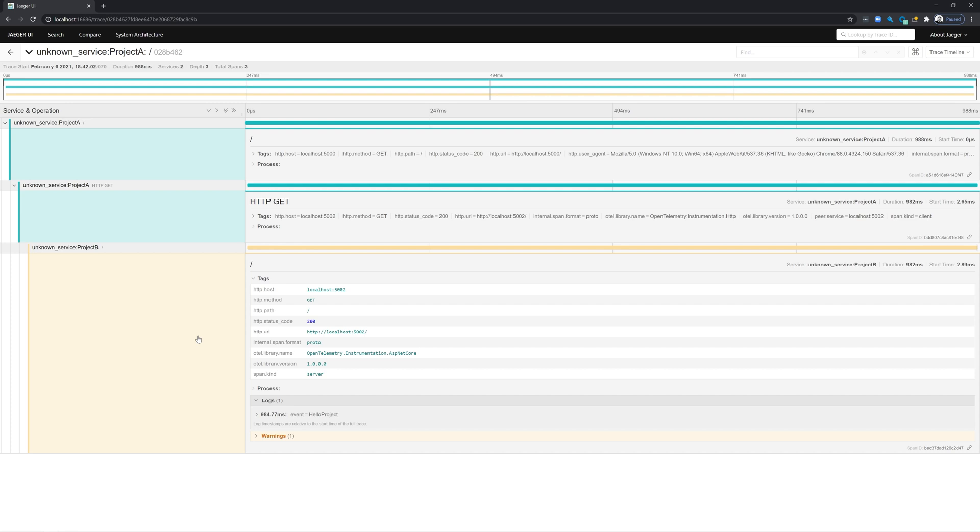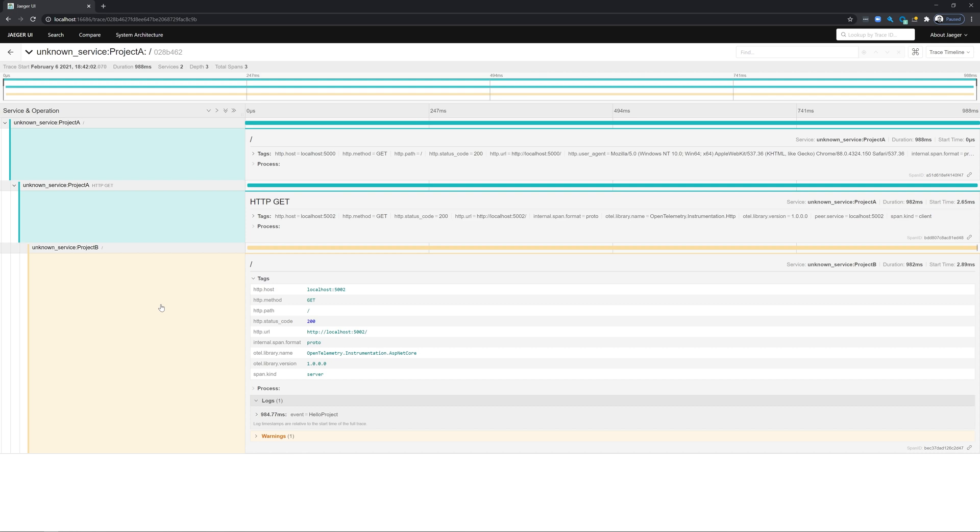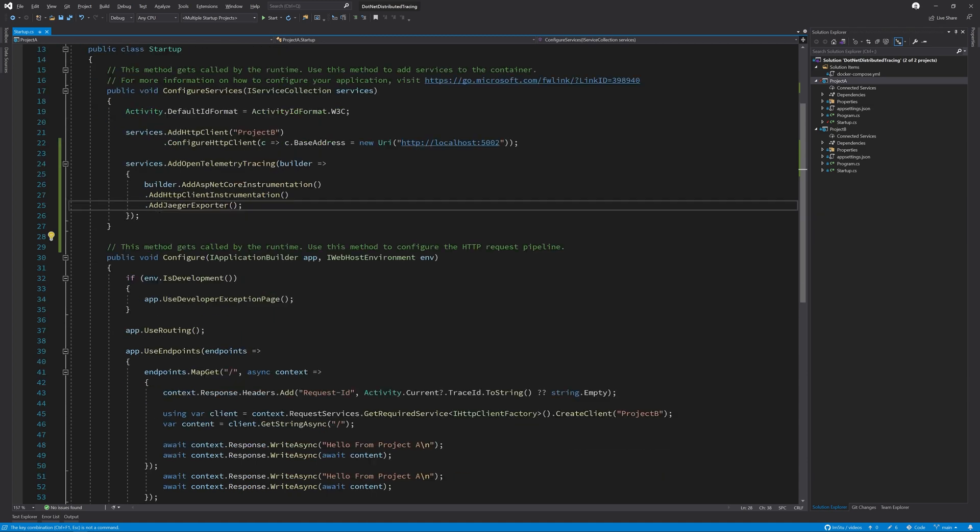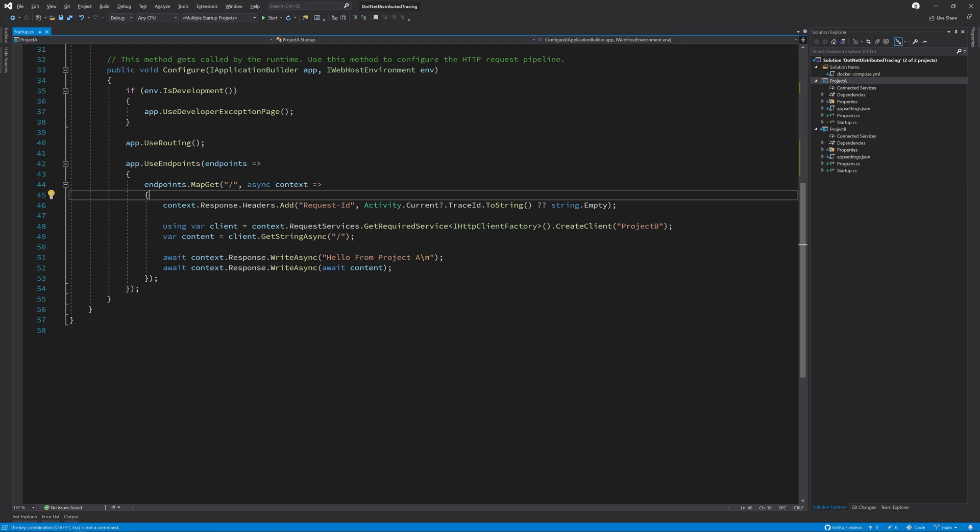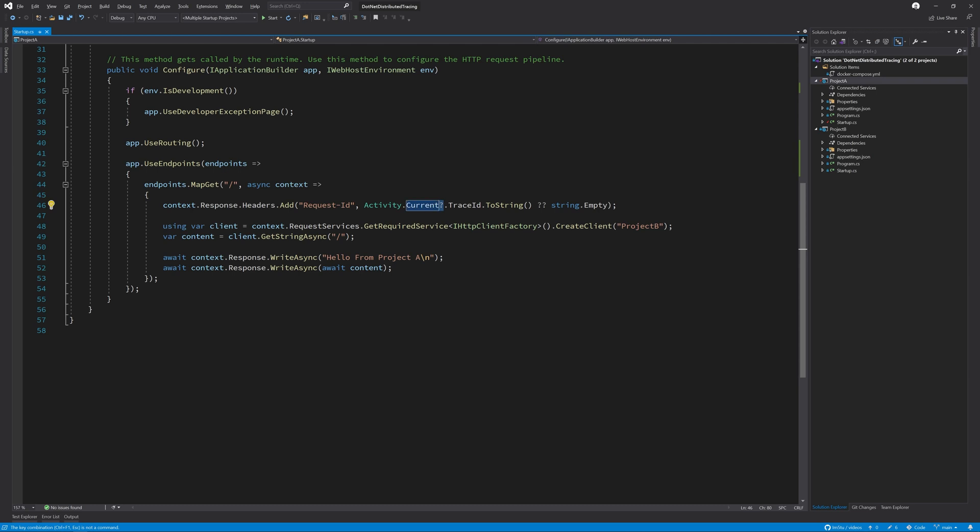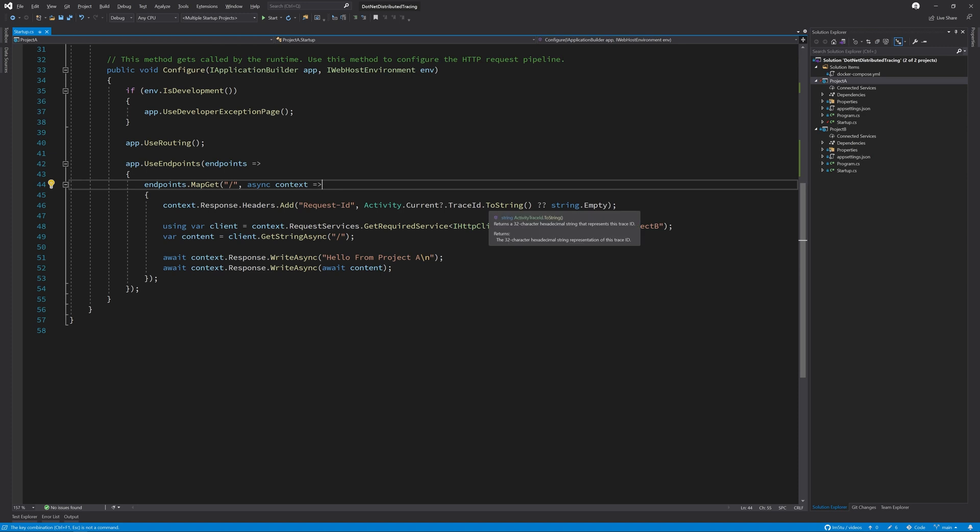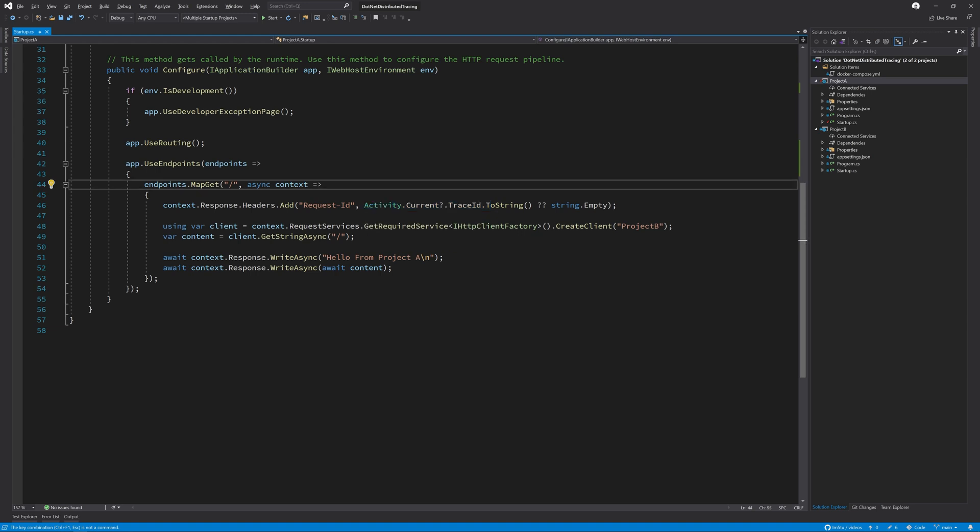Now let's look at how to get the trace ID out of the system and use it as a response header. As I mentioned earlier, in the .NET ecosystem we use the Activity type to represent spans in the OpenTelemetry specification. The current running activity is always available through the Activity.Current property. However, if you don't have automatic instrumentation available, we may not always be able to get the current activity as one may not be started, so we need to safeguard this with the null-coalescing operator. Grabbing the trace ID is as simple as calling ToString on the TraceId property on the currently running activity, and then we simply add this as a request ID.